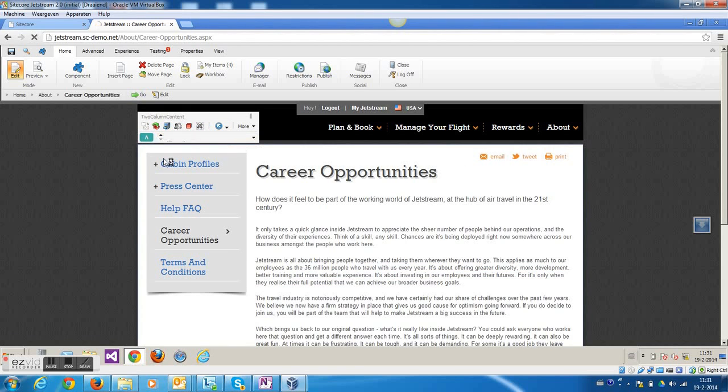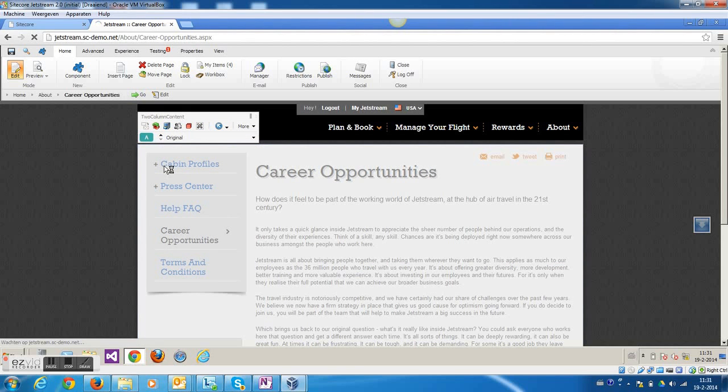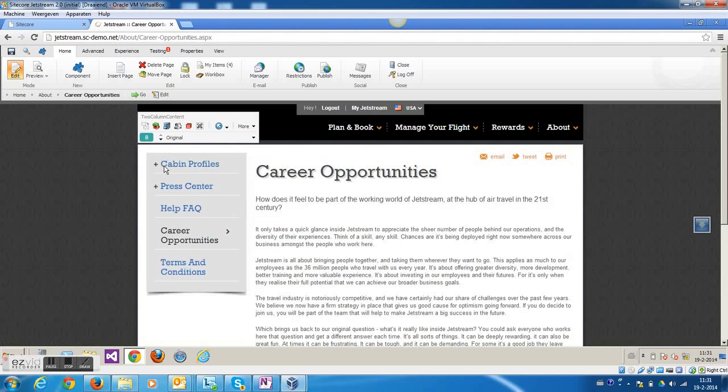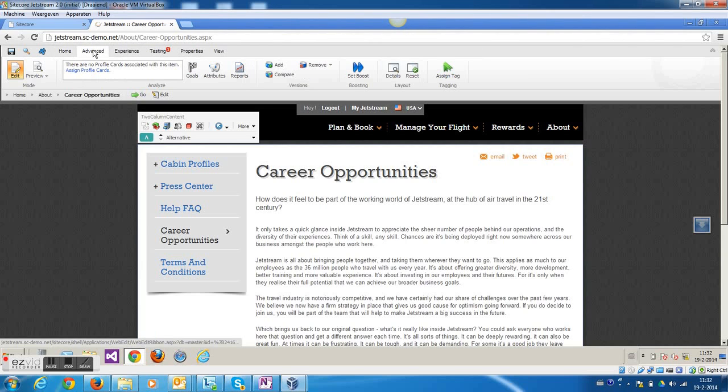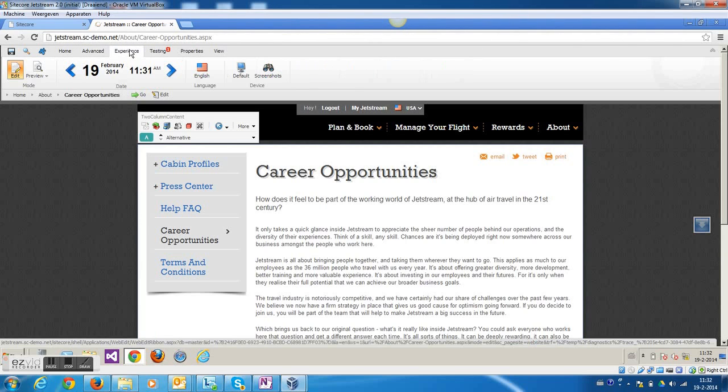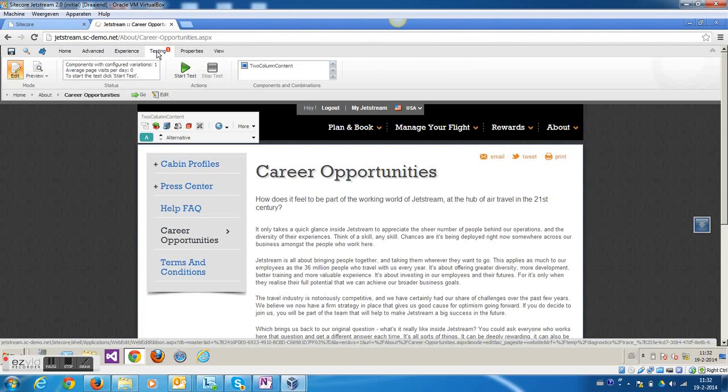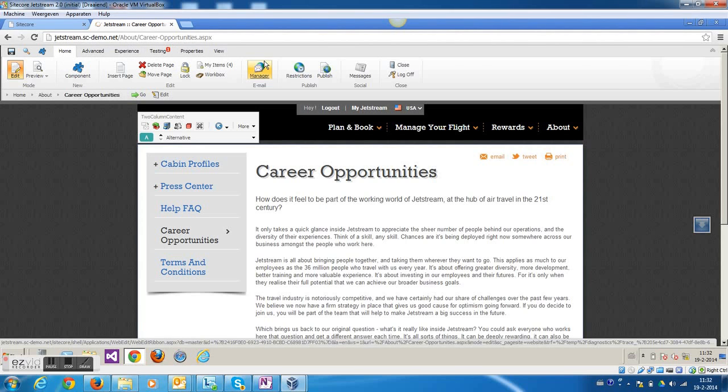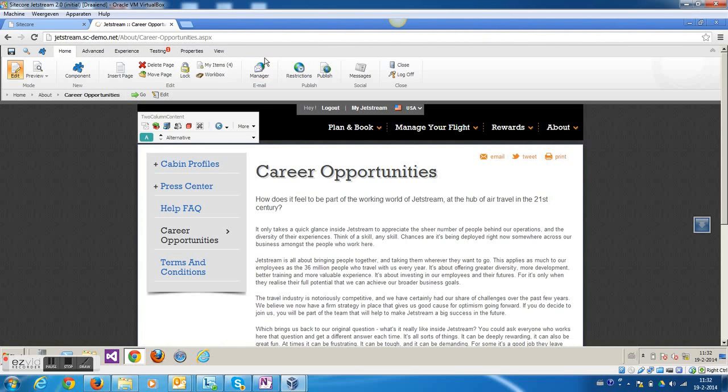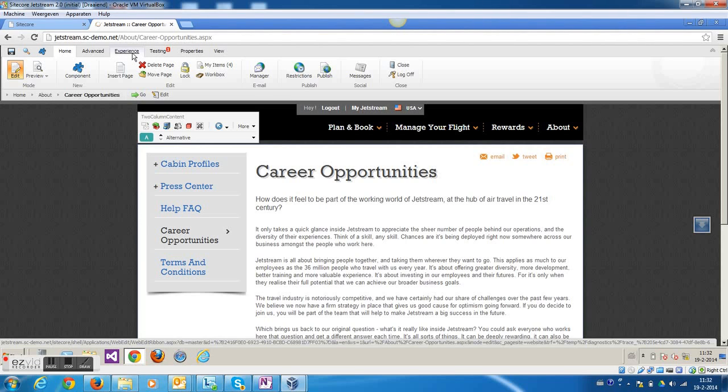Okay, so now I created the A-B test, but the two pages are identical now. So now I can make customizations here. I'm going to find the presentation details, which is under the advanced tab.